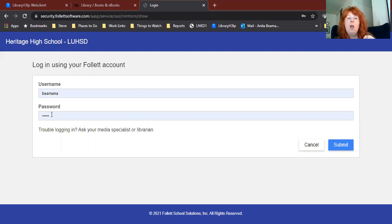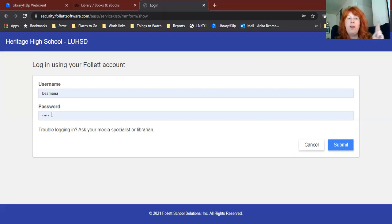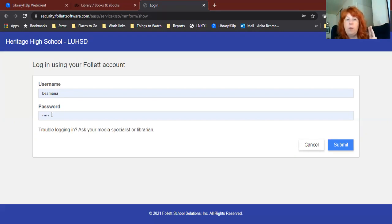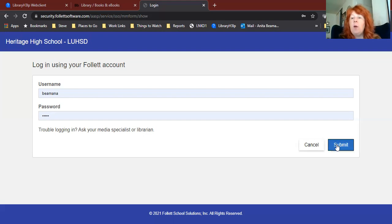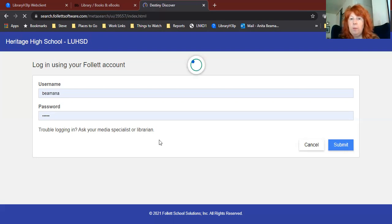So if your birthday was January 5th, 2005, you'd put in 2005 for the year, 01 for the month, and 05 for the day. Once you've done that, go ahead and click Submit, and that will log you in.